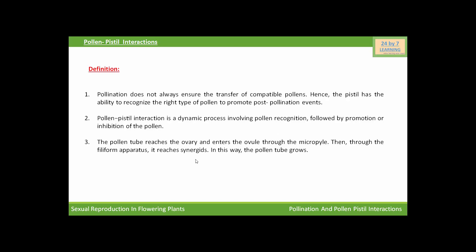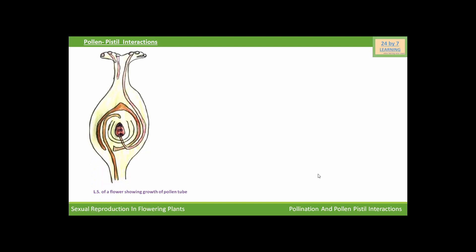The pollen tube reaches the ovary and enters the ovule through the micropyle. Then, through the filiform apparatus, it reaches the synergids. In this way the pollen tube grows. You can see in this picture, this is the gynoecium of a flower showing growth of pollen tube. This is the pollen tube that reaches the ovary and enters the ovule inside the ovary through the micropyle. Then through the filiform apparatus, it reaches the synergids, and in this way the pollen tube grows.